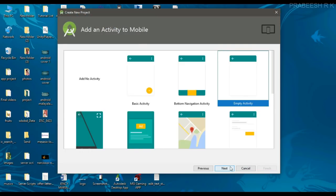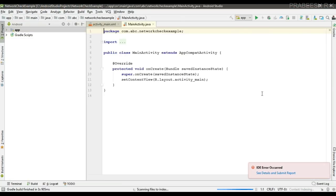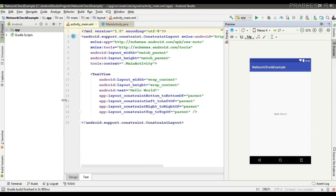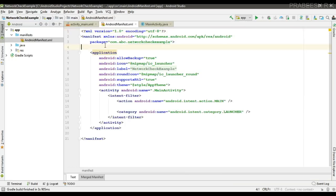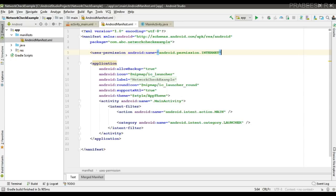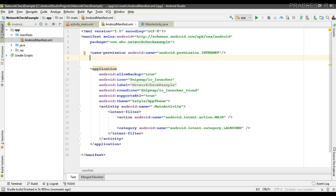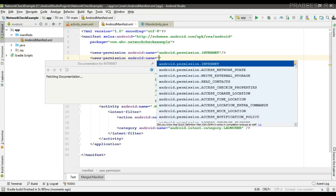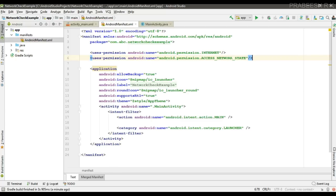We can start with a new Android Studio project. Once the project is created, the first step is to specify the needed permissions inside the manifest file. The first permission is for internet access. In order to check the network status and type, you also have to specify the ACCESS_NETWORK_STATE permission. These two permissions are not critical permissions, so there is no need to specify a runtime permission request for them.